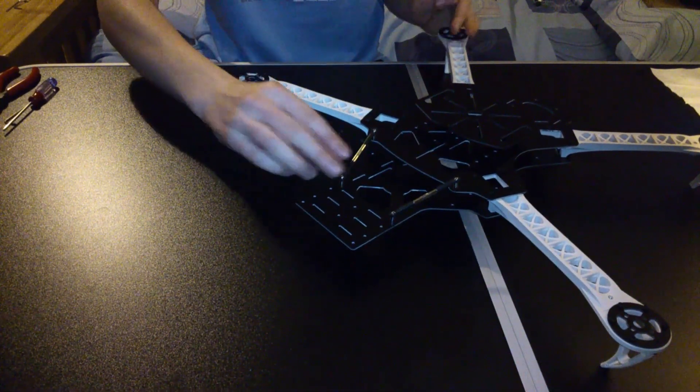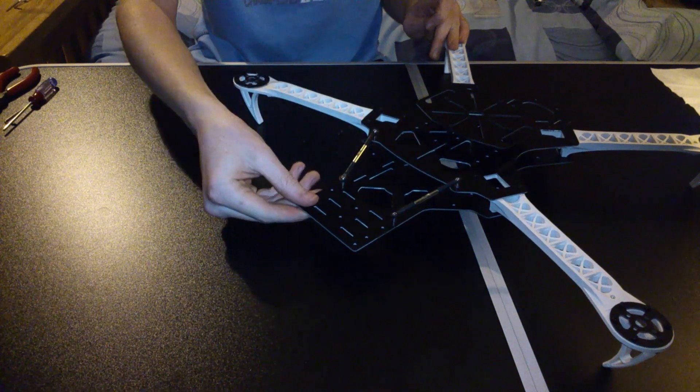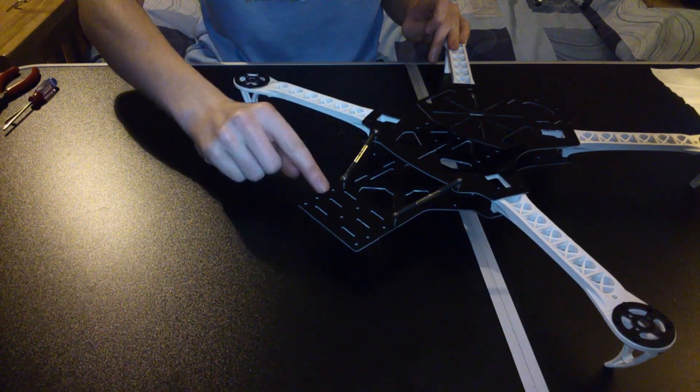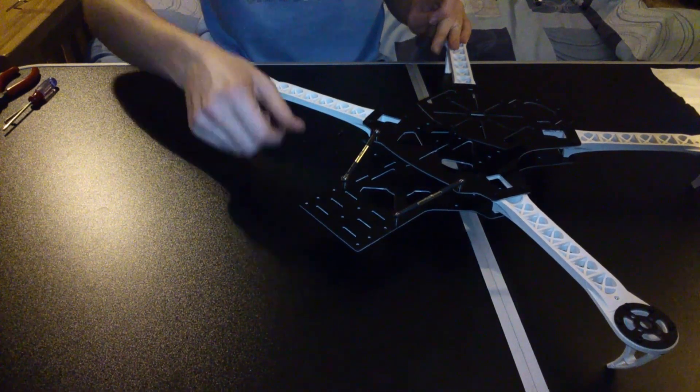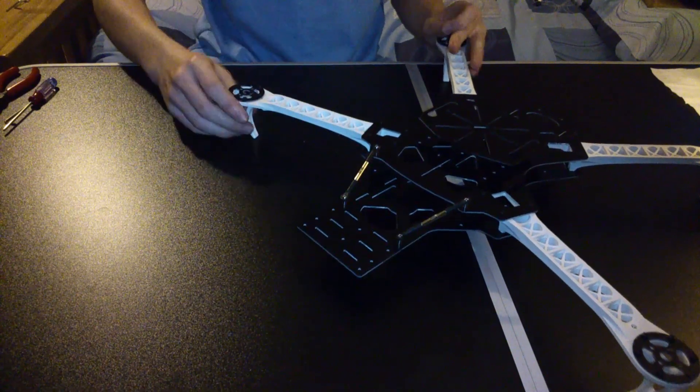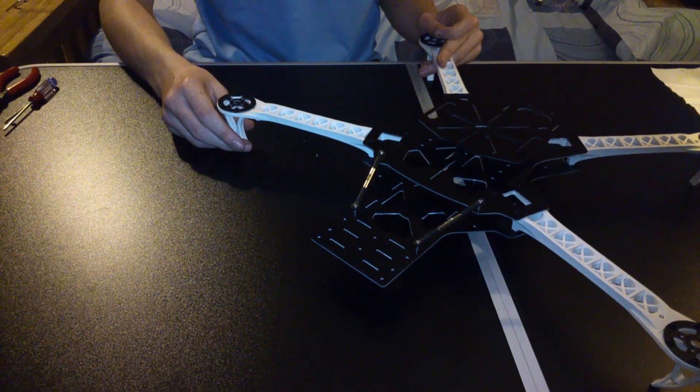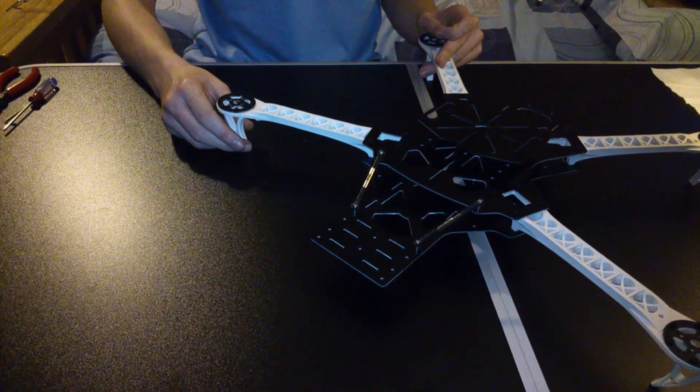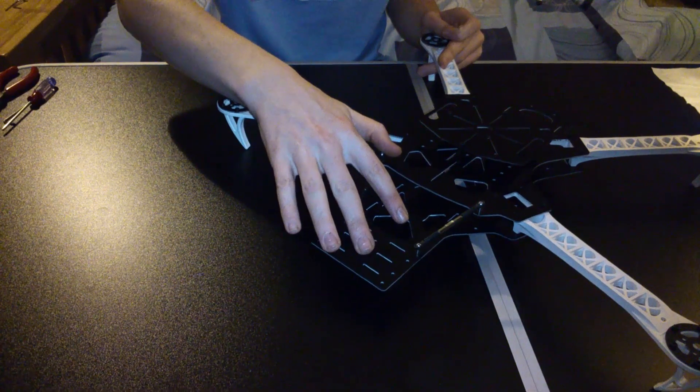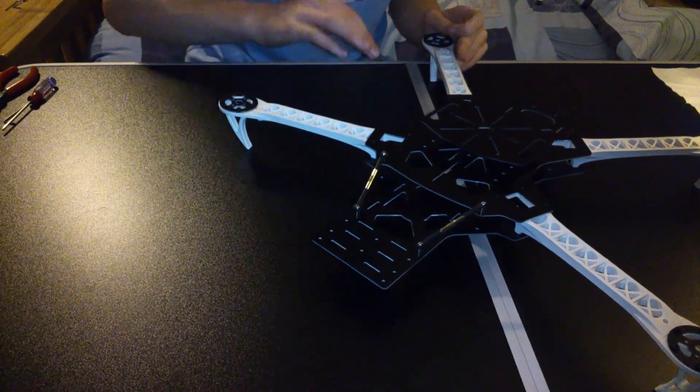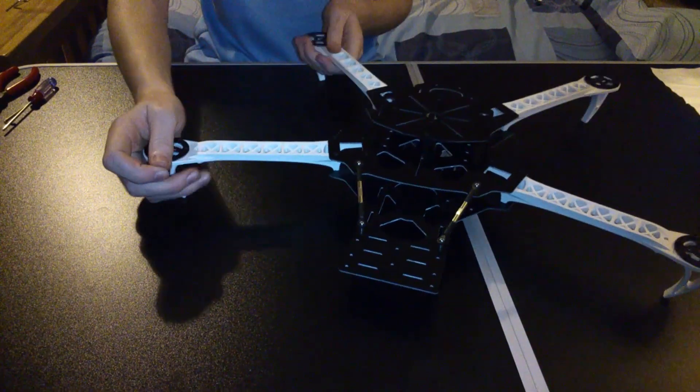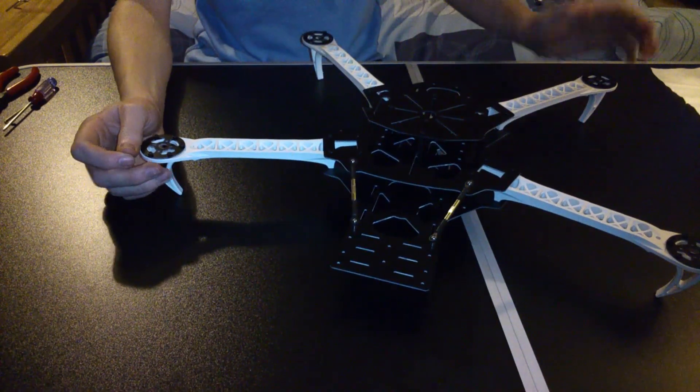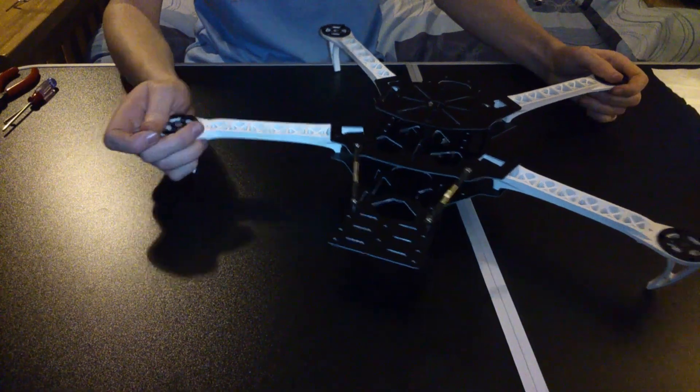Once you get those tight that just holds that stable. And I said before you can extend it out for more stability, but for now I'm just going to keep them at that setup there. When I get my Mobius on there I might want to put it out a little bit. So yeah, that is the whole frame complete for your dead cat.